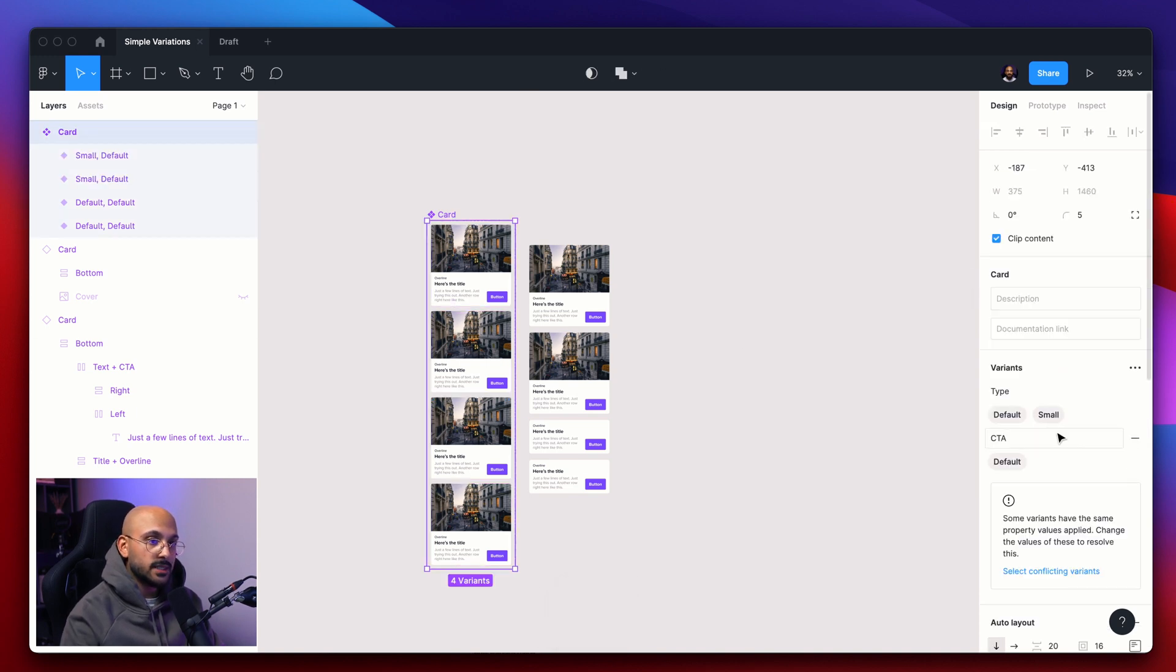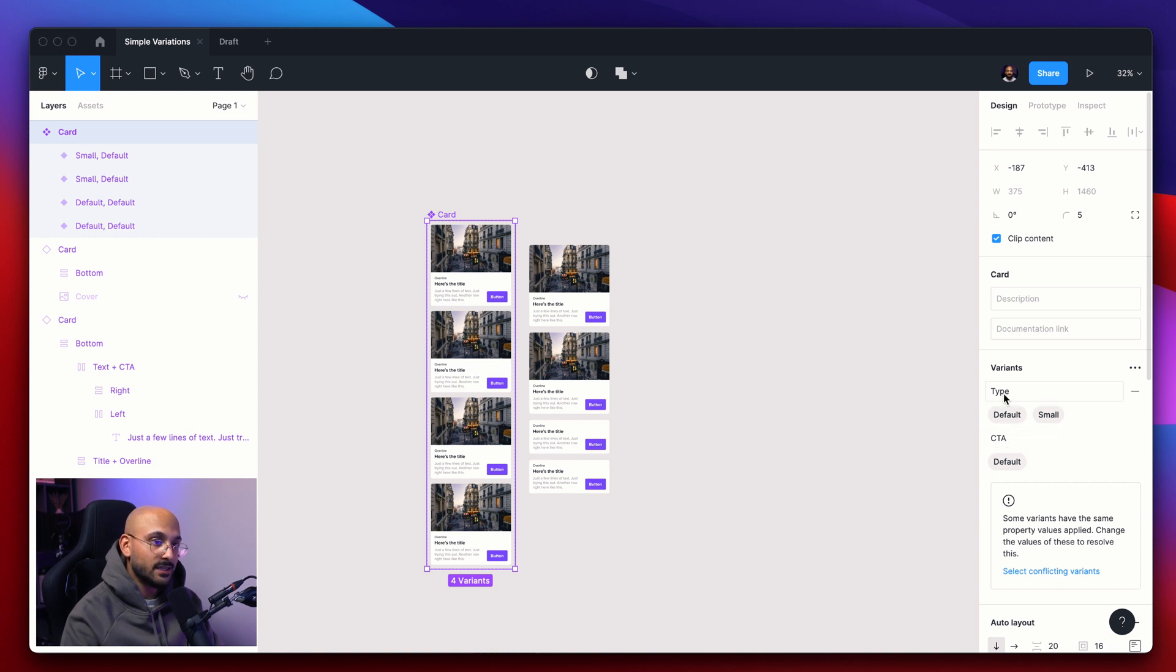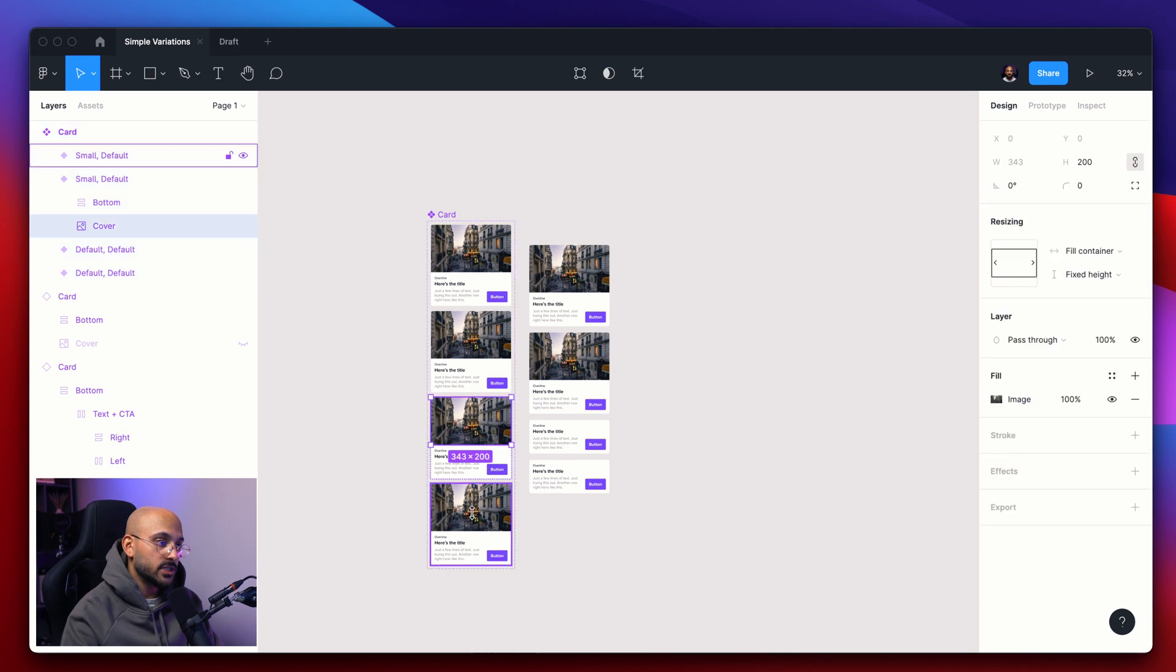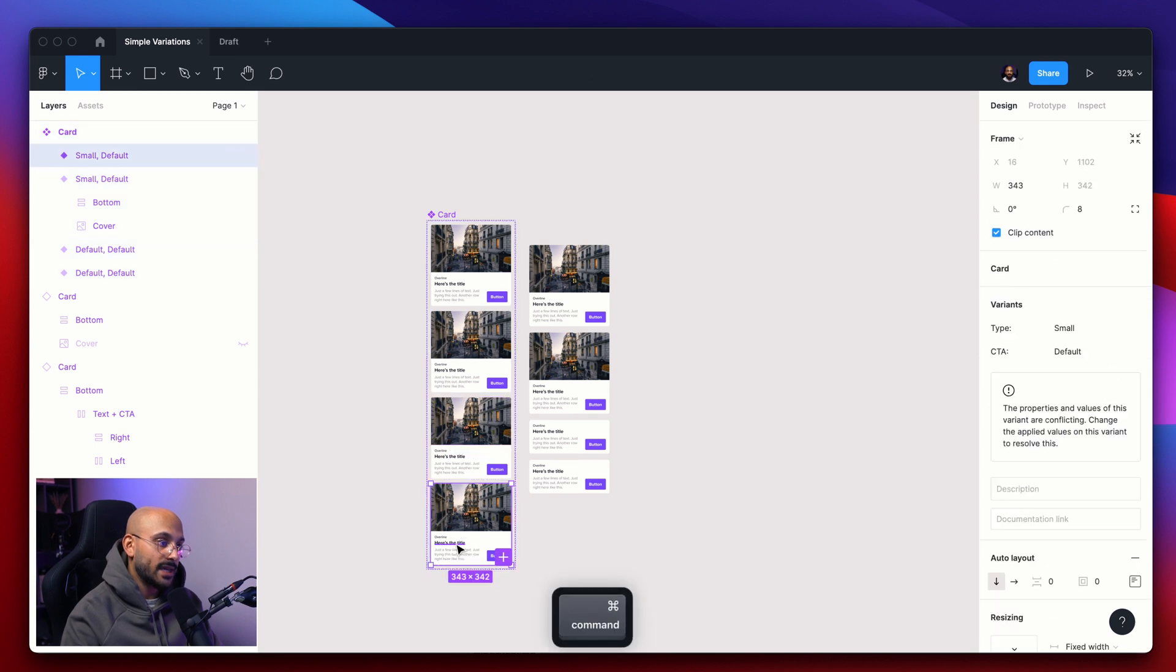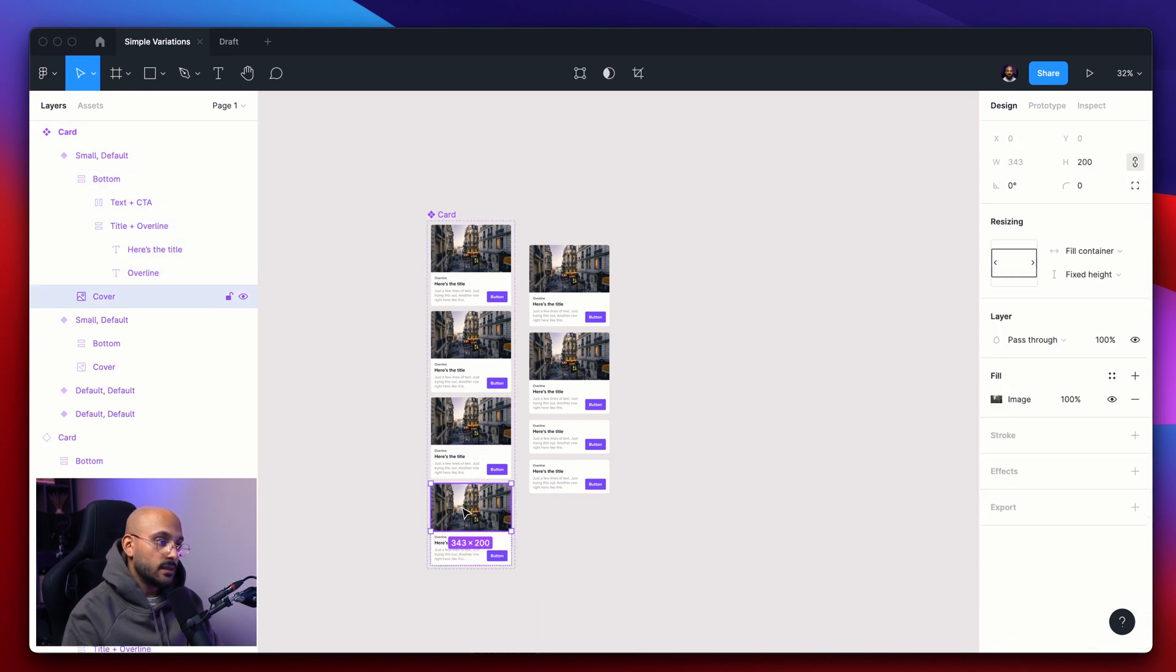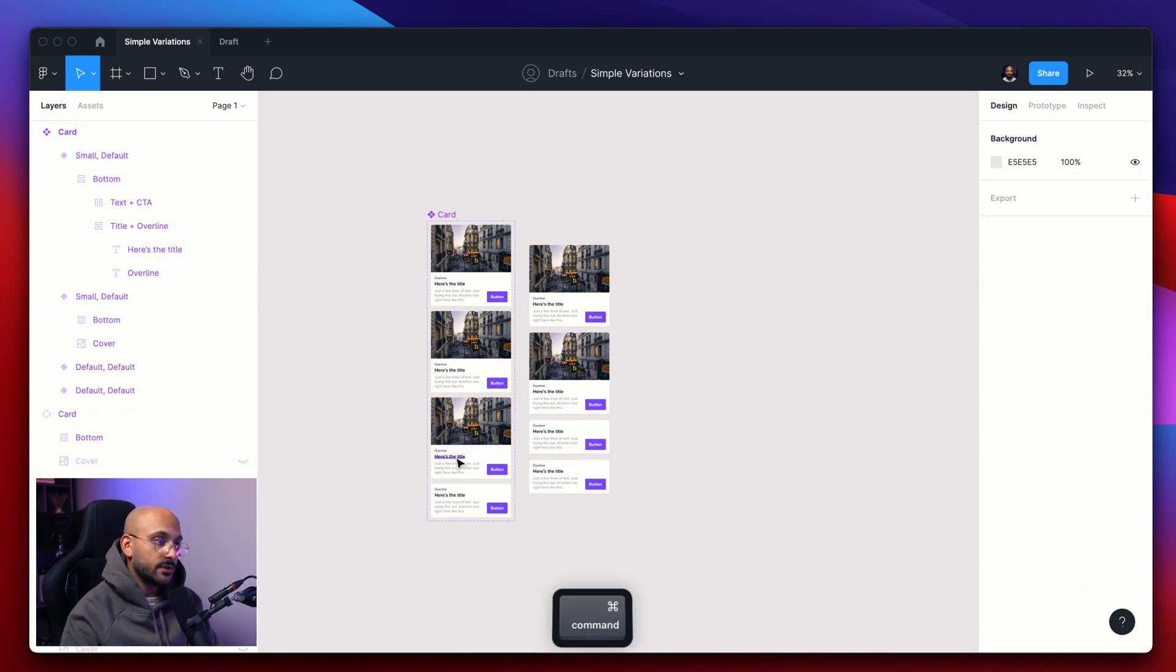And both of the bottom ones are called small. This now means that you have two properties, one called type, one called CTA. The first one called type, we have two different versions. One would default, the other one is small. The small ones, we want to make sure that it doesn't have the image container.